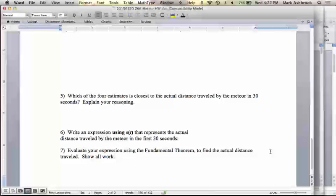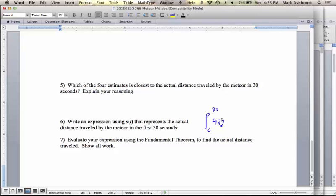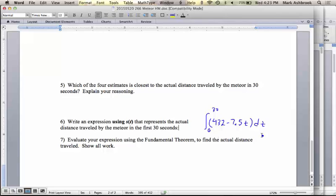Now we want to write an expression using s of t that represents the actual distance traveled by the meteor. Is s of t a quantity or a rate of change? Rate of change. So the expression would be the integral from zero to thirty of — what was the function — 432t minus 7.5, dt. You could write s of t or you could write the actual rule there, since they're the same thing.